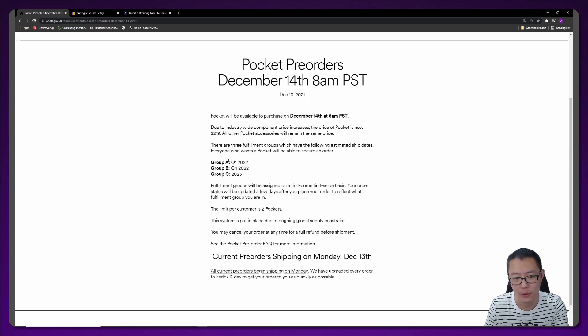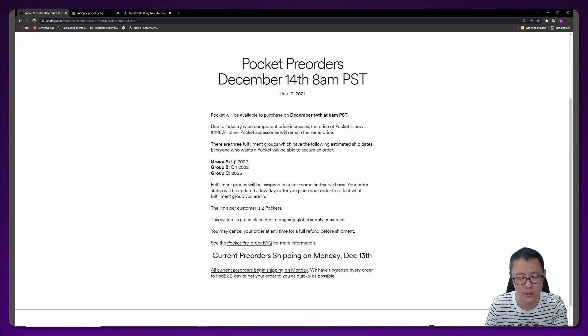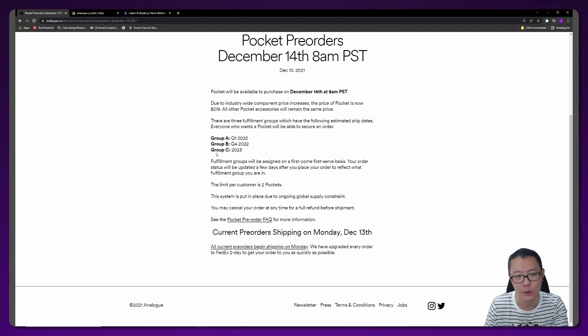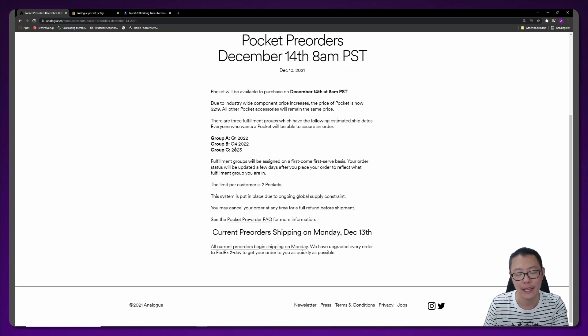Group A is quarter 1 2022, group B is quarter 4 2022, and group C is 2023.